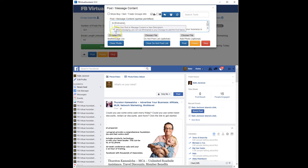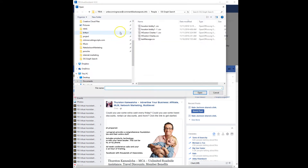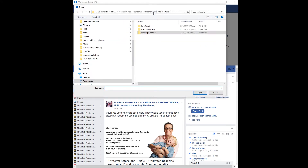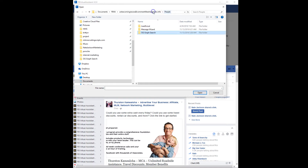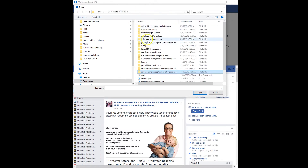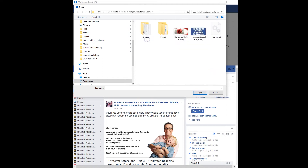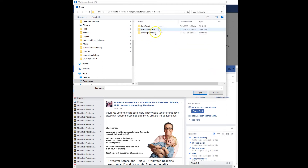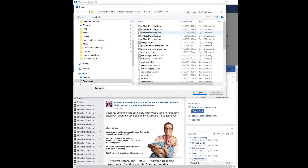Now we have to pick a list of people. I'll pick the same list of people we created from Graph Search. So we go to people, OG Graph Search.